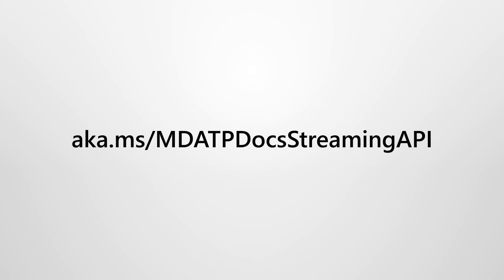In Microsoft Defender for Endpoint, the Raw Data Streaming API enables more control over the additional storage and usage of Microsoft Defender for Endpoint data. You can learn more about the Streaming API on Microsoft Docs. Thank you.